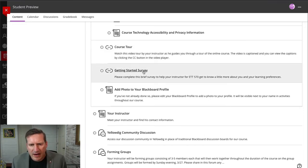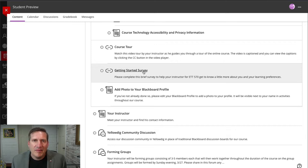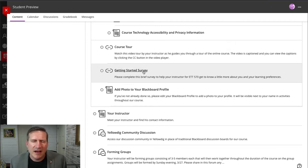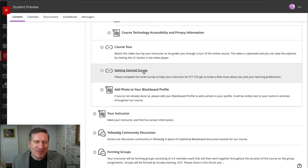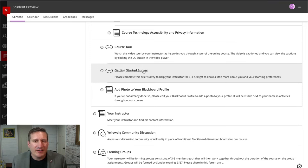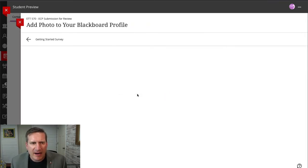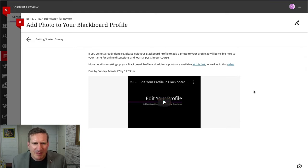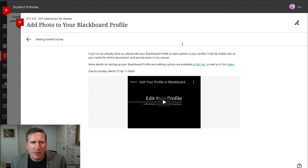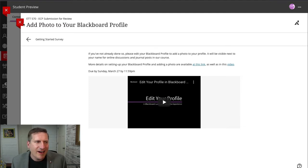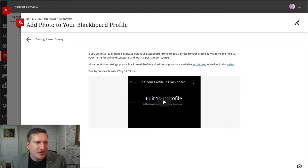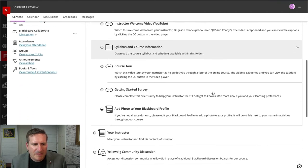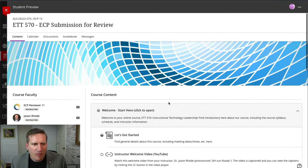I have a getting started survey that I have the students complete as they're just getting started in the course to share with me some additional information about themselves, their goals for the course, their preferred pronouns, and so forth. I also give them a prompt to add a photo to their Blackboard profile. I ask them to do that, and I give them a quick video here in a form of an ultra document as to how to do that. So that's all within this syllabus and course information area within Welcome Start Here.